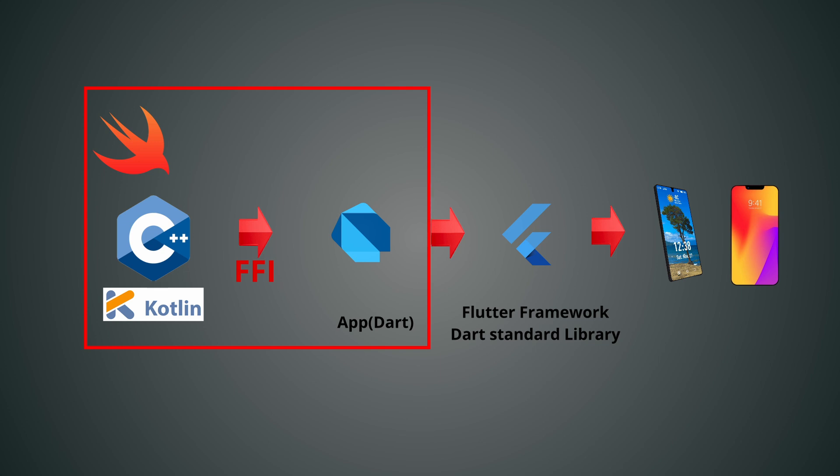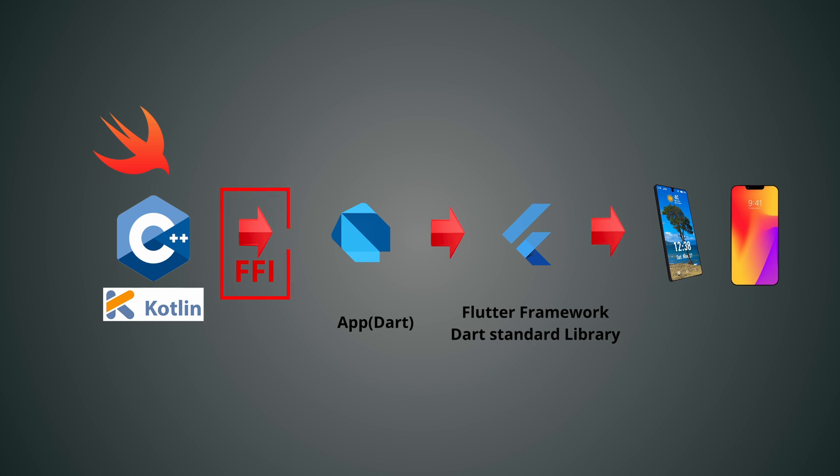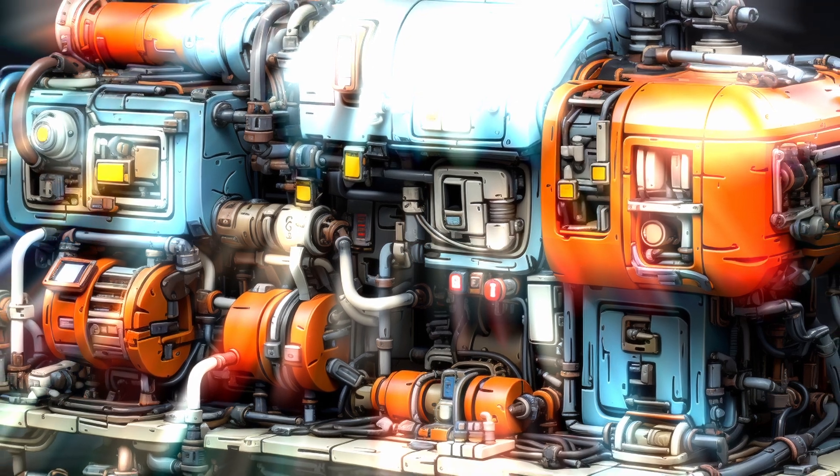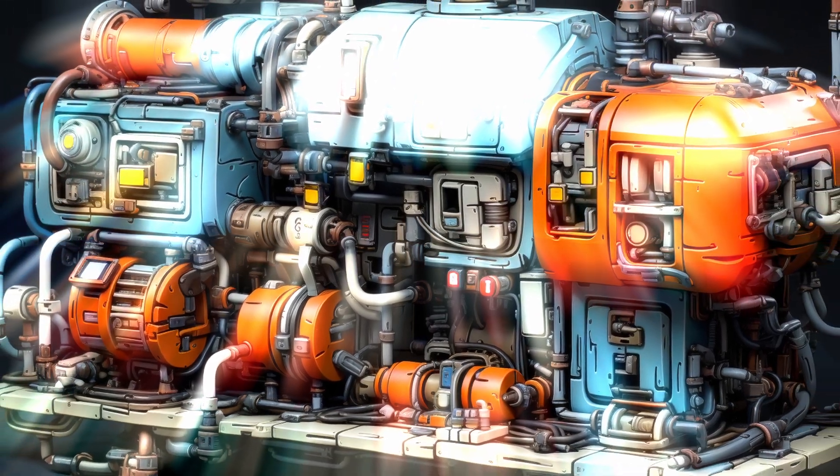This enables developers to seamlessly integrate Dart applications with platform specific features and libraries, accessing native APIs and services directly while primarily using Dart for their development. Interoperability in Dart facilitates cross-platform development by bridging the gap between Dart and low-level platform-specific code, providing greater flexibility and access to a wide range of capabilities. A robust ecosystem is essential for any developer.